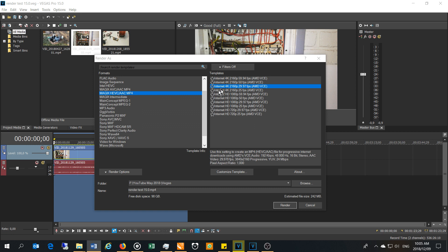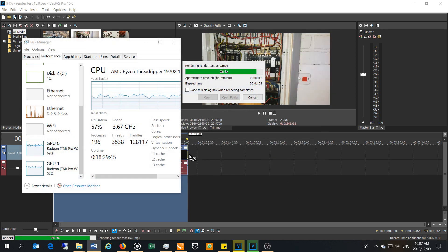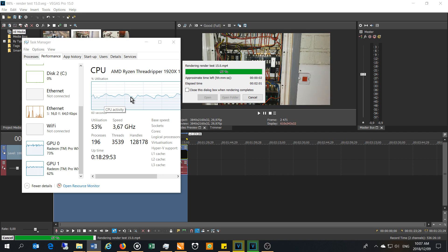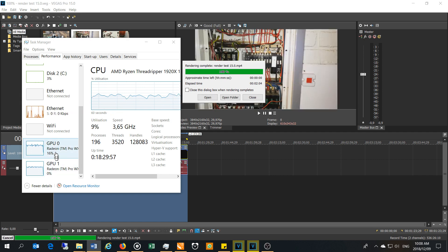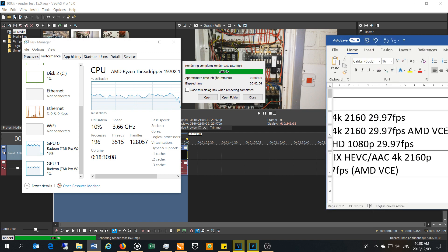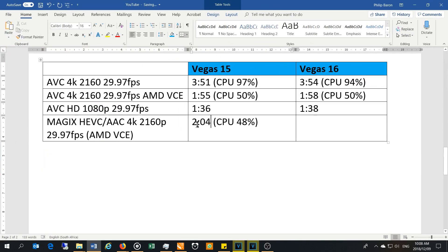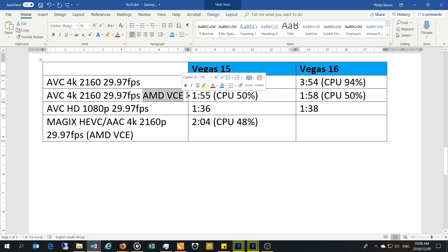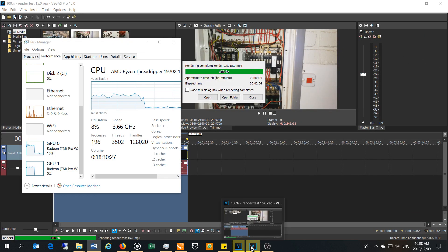I'm now going to use the MAGIX HEVC with the same native frame rate and AMD VCE to see how it renders. Coming to the end: the CPU hovered around 48-50%, the GPUs were loaded very well, and the total time was two minutes and four seconds. That is considerably quicker than the AVC option — MAGIX HEVC at 2:04, versus AVC 4K at 3:51. The AMD VCE was the quickest so far.